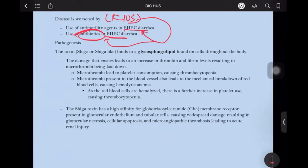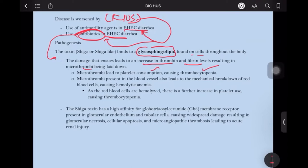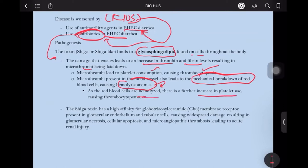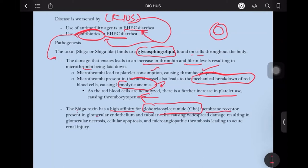The toxin binds to the glycosphingolipid element found in cell membranes throughout the body. This damage leads to an increase in thrombin and fibrin levels, resulting in microthrombi being laid down. These microthrombi lead to platelet consumption causing thrombocytopenia. Microthrombi present in blood vessels also lead to mechanical destruction of RBCs causing hemolysis, and as cells are hemolyzed, there is further platelet consumption — a vicious cycle until frank bleeding. The Shiga toxin has high affinity for globotriaosylceramide, also known as GB3, a membrane receptor present in glomerular epithelium and tubular cells, causing widespread damage resulting in glomerular necrosis, cellular apoptosis, and microangiopathic thrombosis leading to acute renal injury.